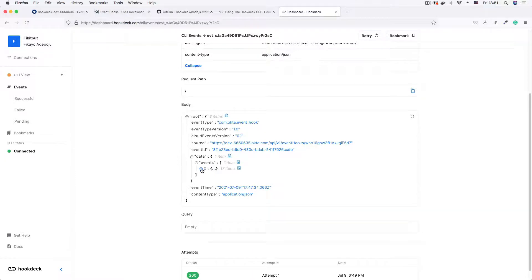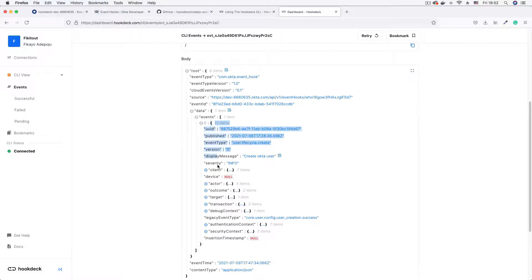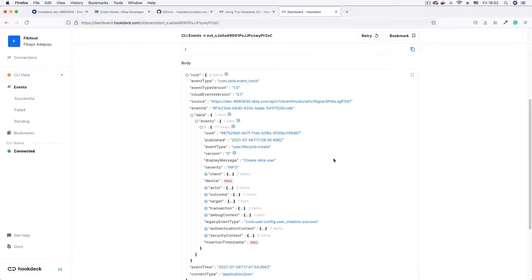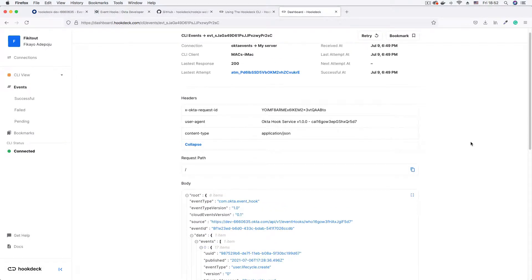Down in the body section, the most important item is the 'data' object and the 'events' array inside it. This is where Okta puts information about all the event hooks being sent. It's an array because Okta can send more than one event in a single request. We subscribed to only 'user.created' and that's what we fired, so there's one entry in this array with all the properties for the data received in that event hook request.